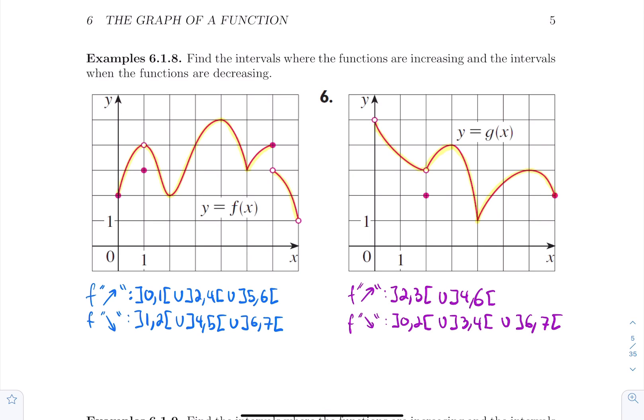That's it for those examples — I'll let you work on the next two as an exercise. For this video, that's all: you now know how to identify where a function is increasing or decreasing on a graph. In the next video we will learn how to compute where a function is increasing or decreasing. Bye bye!